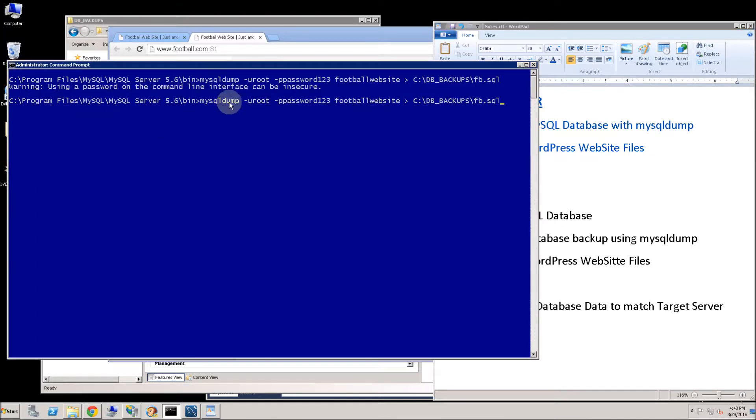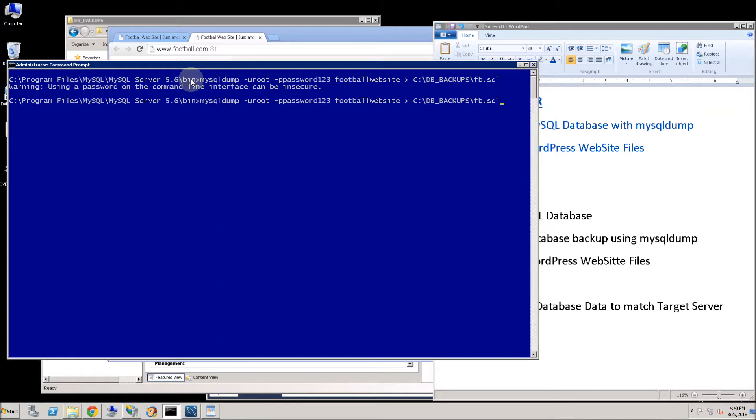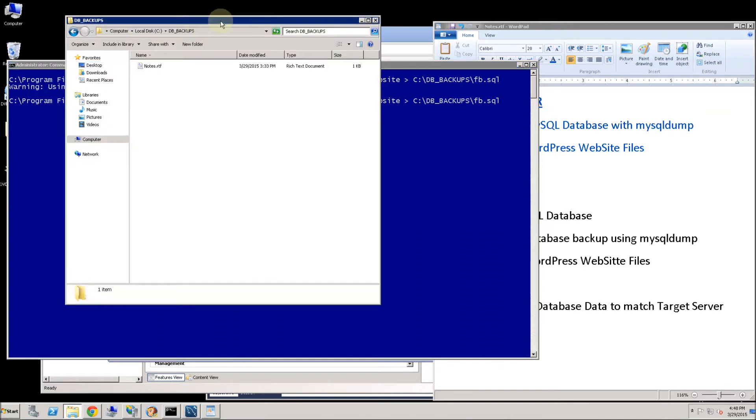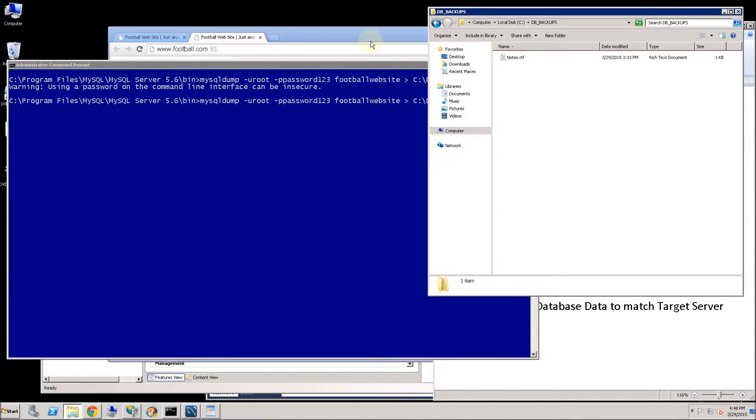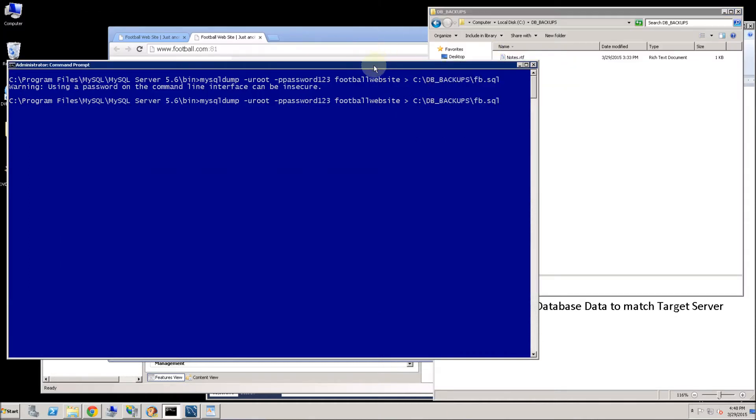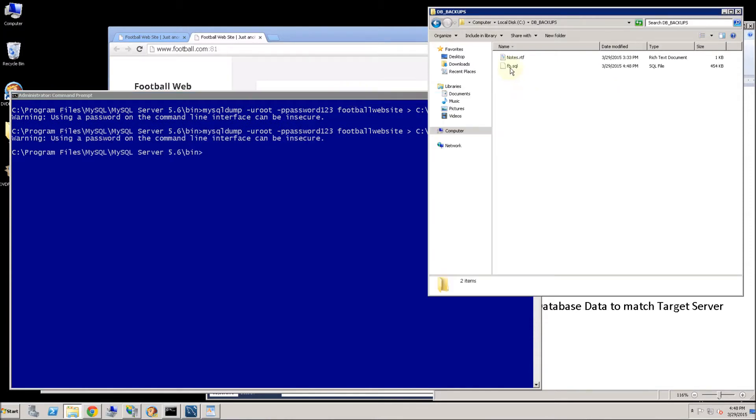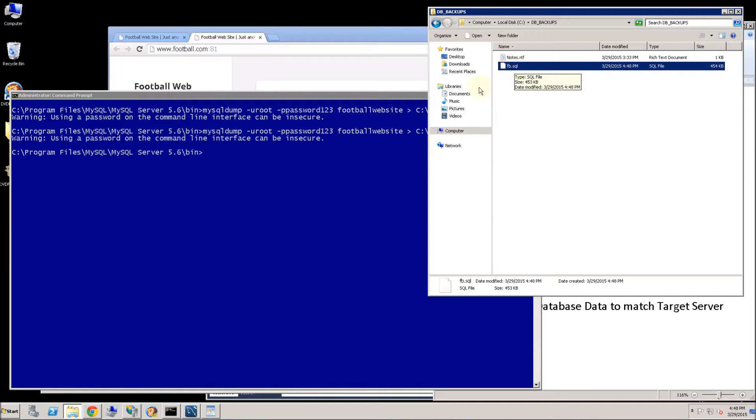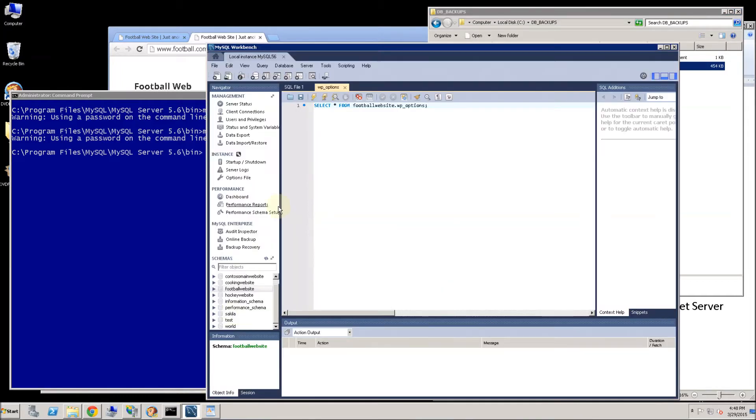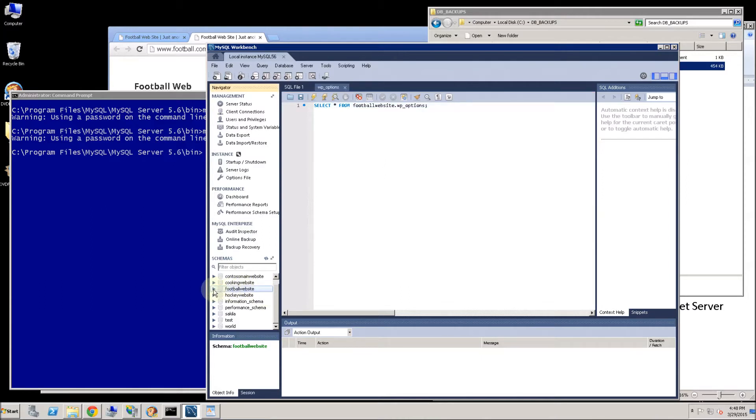I am going to go to where the MySQL dump program is. In my case it is under program files, MySQL, MySQL server 5.6 in the bin directory. So let me execute that and I am going to put it in that folder here. So let me go ahead and run this command. You will see the database backup is created here. And if I go to MySQL workbench which is the management studio for managing the MySQL databases from Oracle, you will see the instance I want to replicate is called MyFootball website.